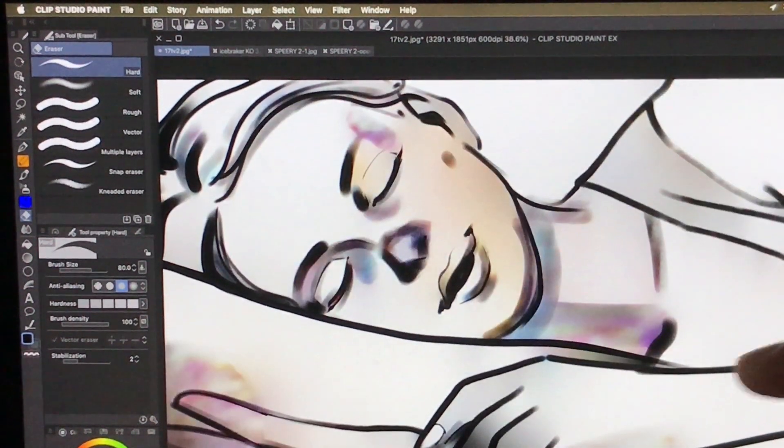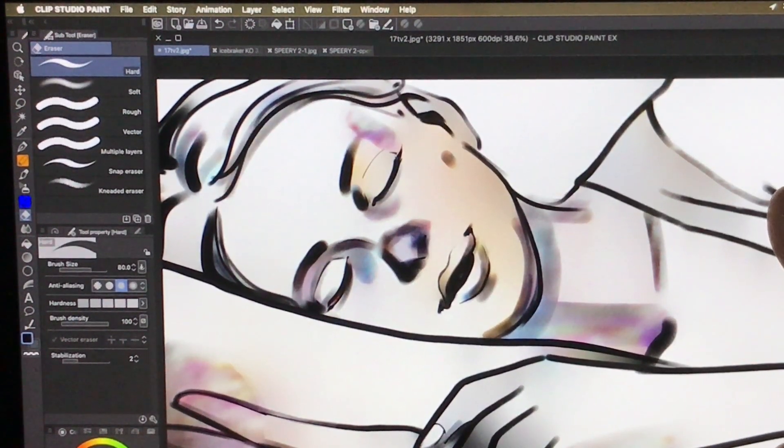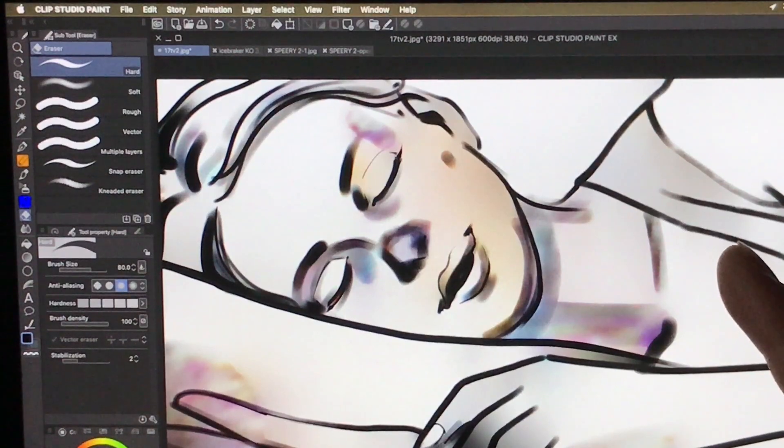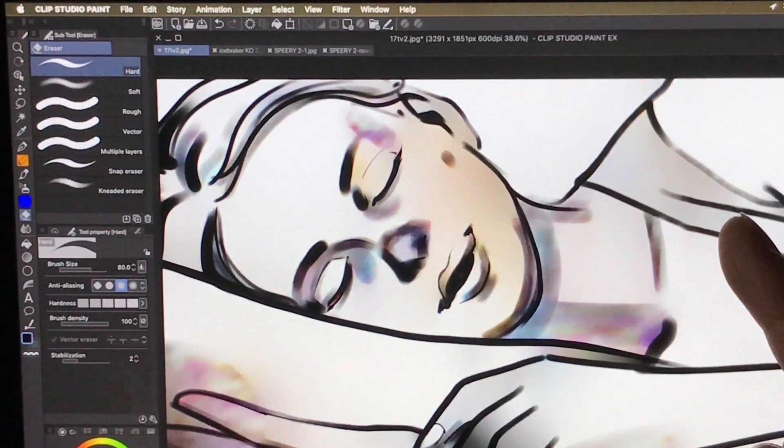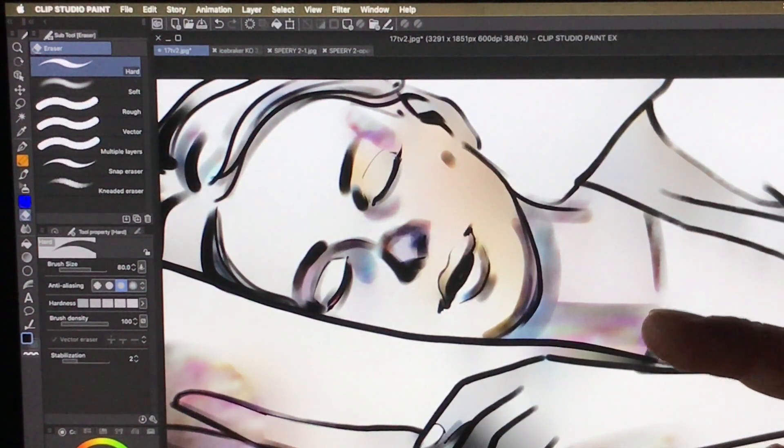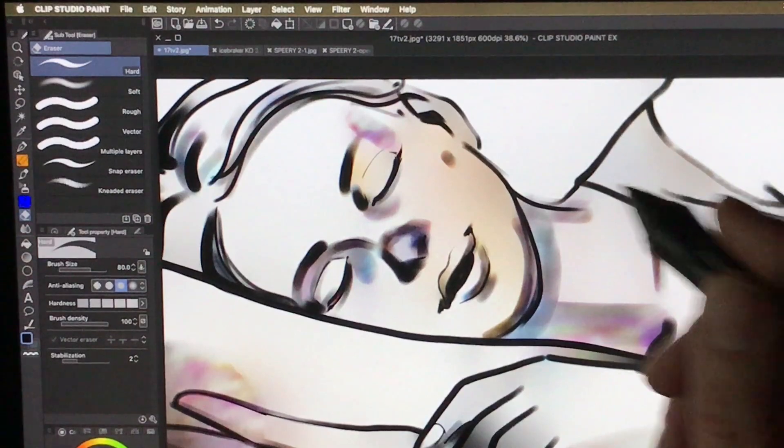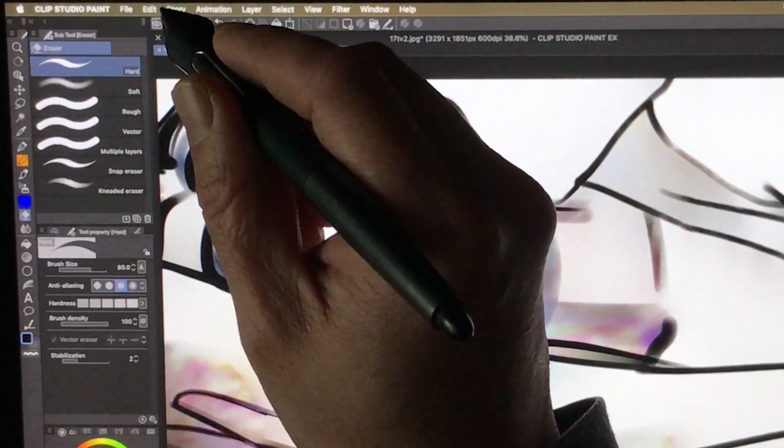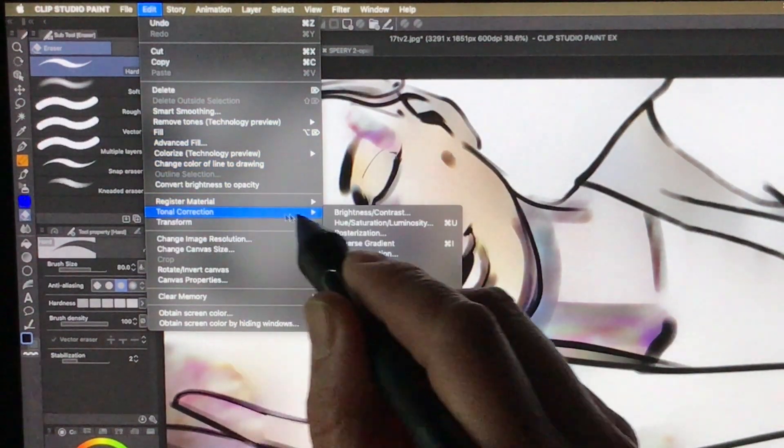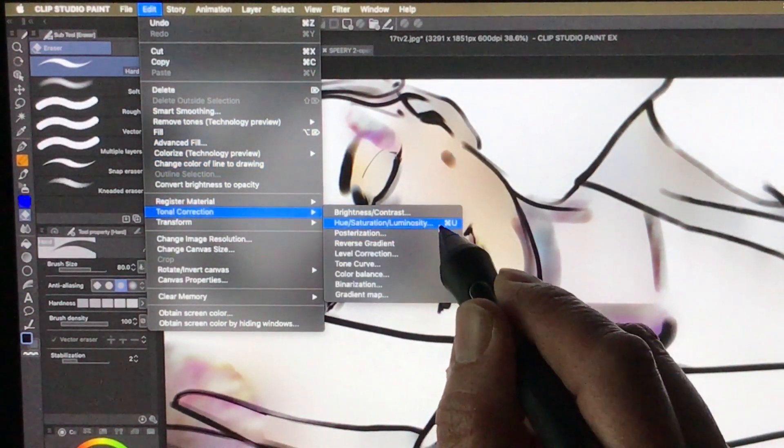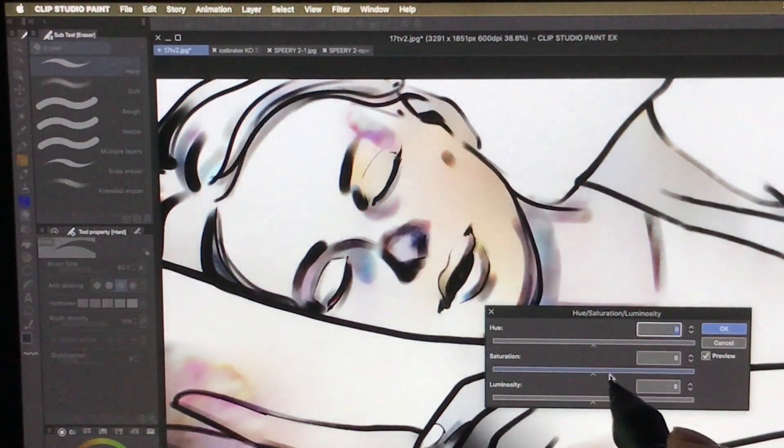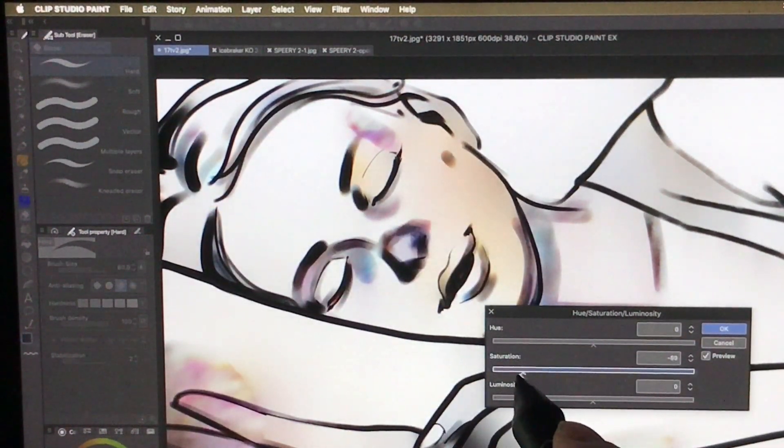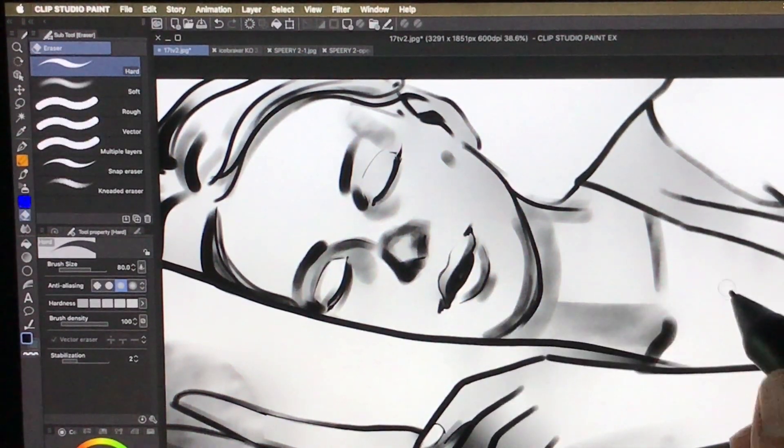So right now, it does not look all too great. It's purple everywhere. This is Clip Studio Paint's way of analyzing the image. But that's not what we're here for, we're here to add grayscale shading. And how I do this is I go to Edit, same menu, Tonal Correction, Hue Saturation Luminosity, or option U, drag down the saturation all the way down to zero, and there we go.